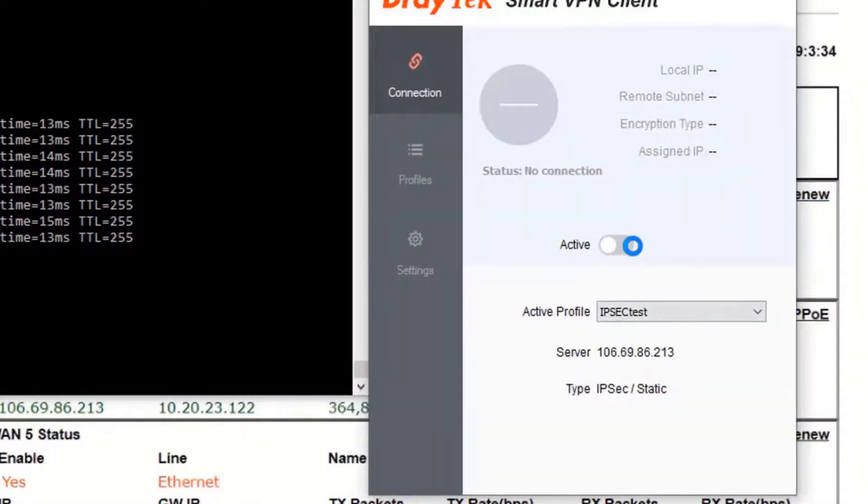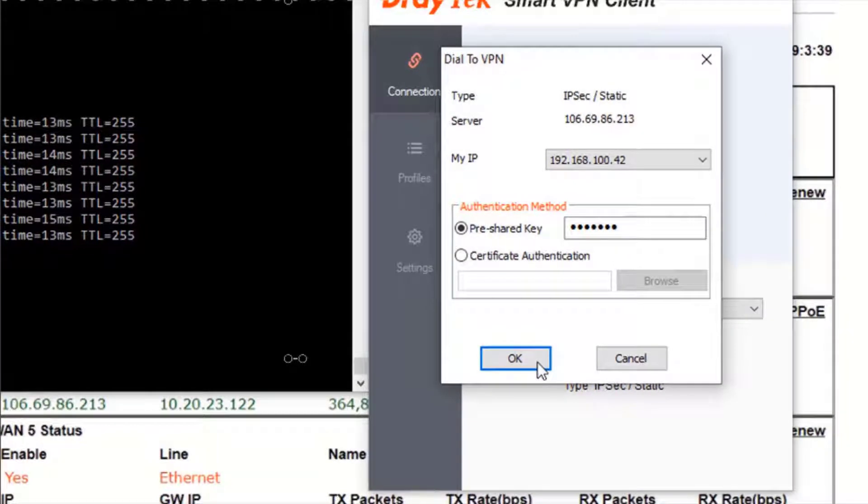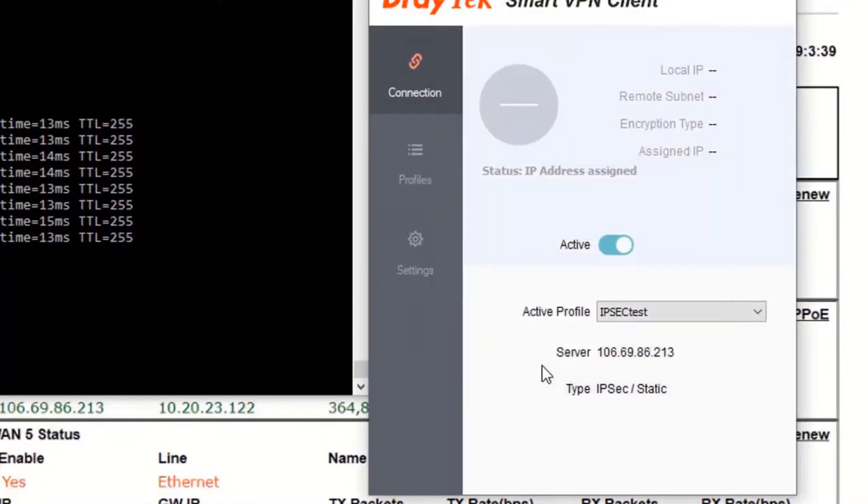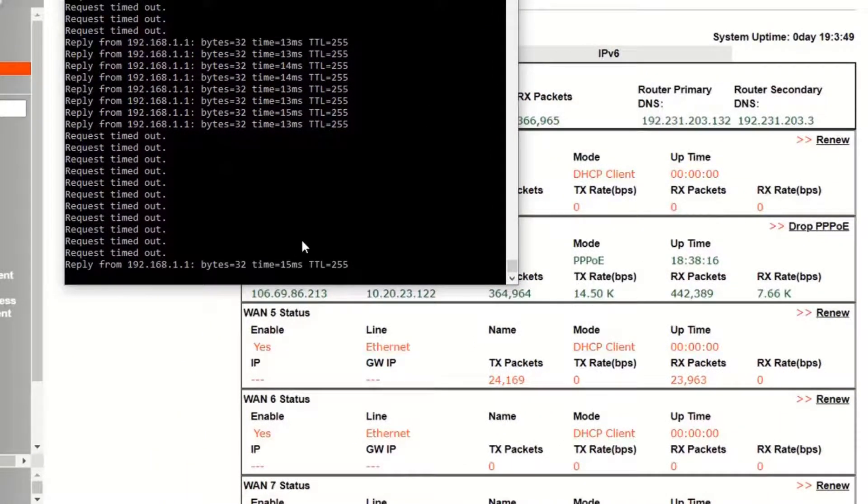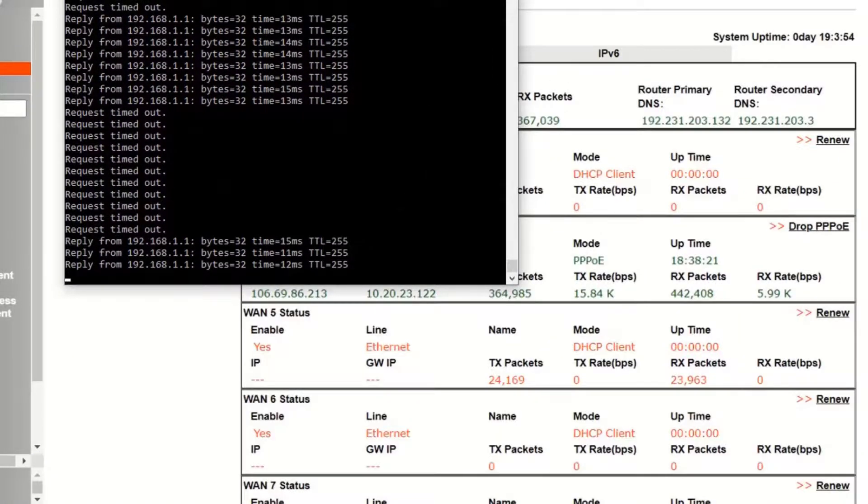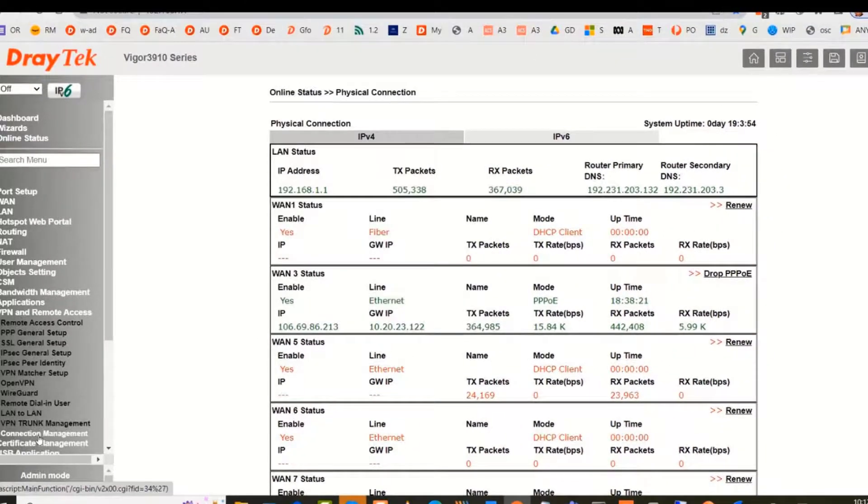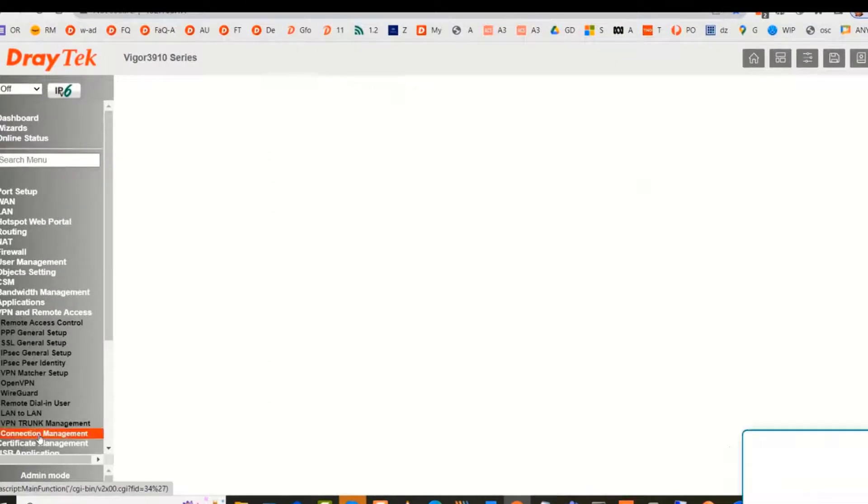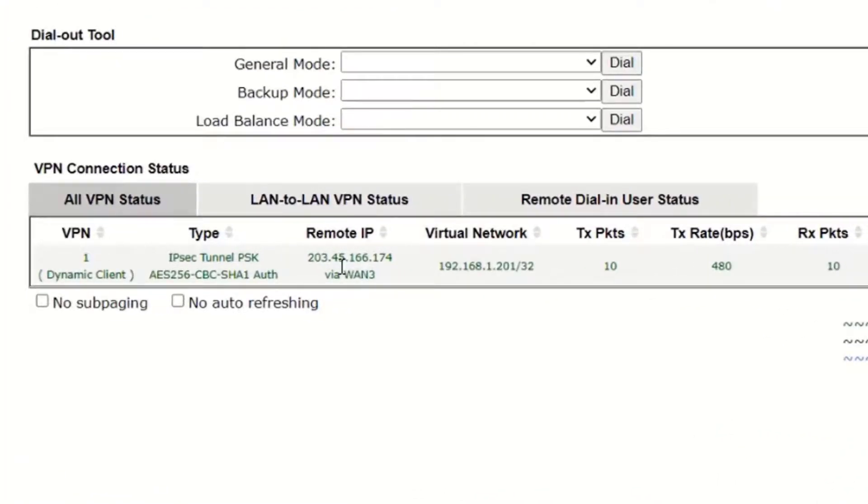We then slide the switch to the active mode. A pop-up window will appear asking to confirm the preshared key. Then we can click OK. Waiting for the ping replies meaning that the IPsec tunnel is up and running. We now go to the VPN connection management. We can see that the VPN is displayed in green indicating that the data is encrypted in IPsec.